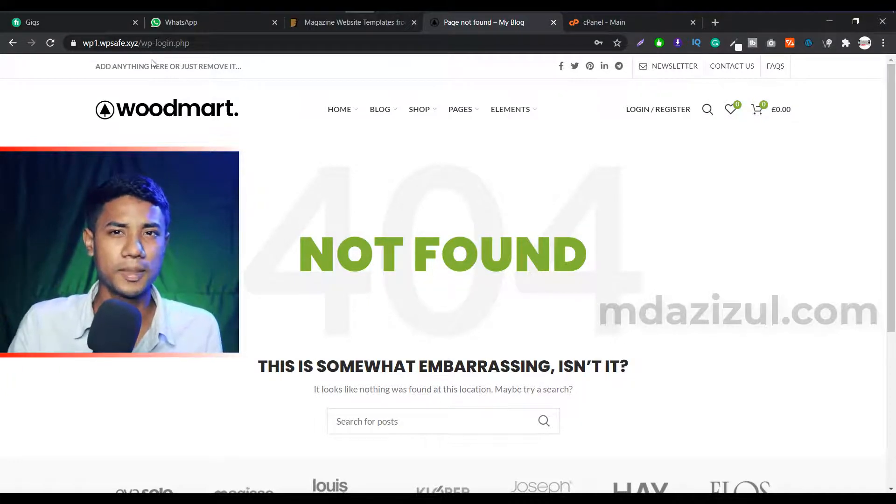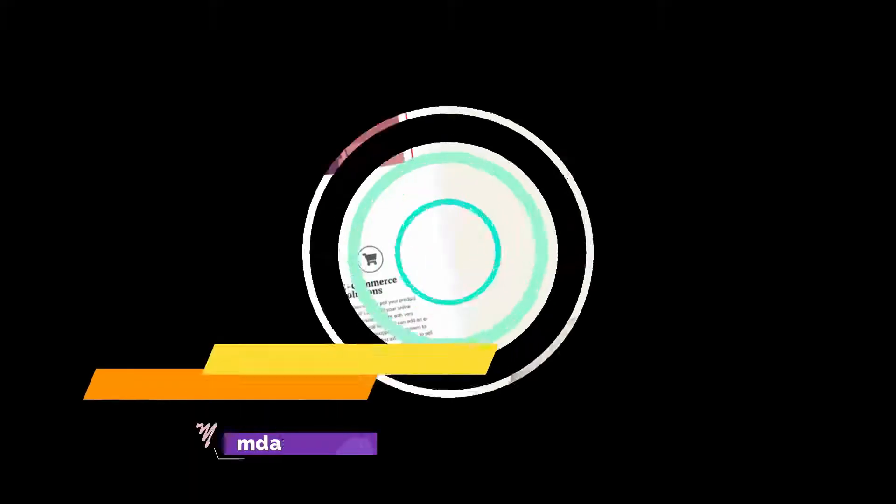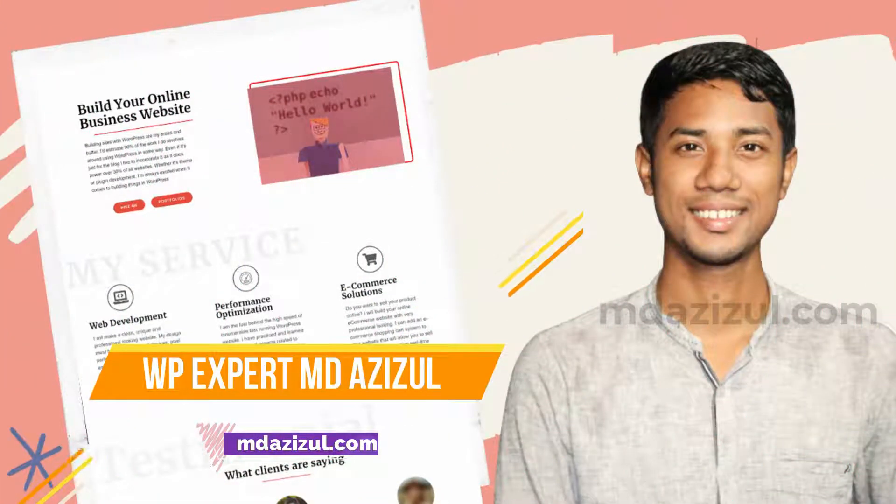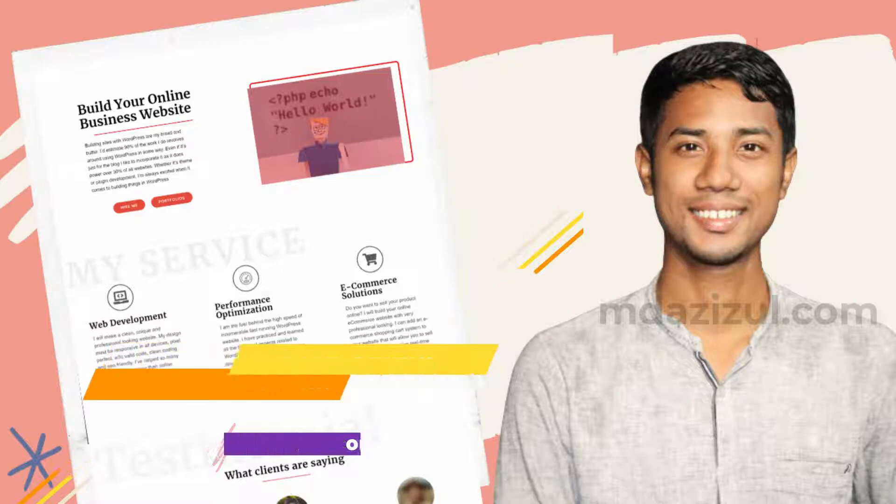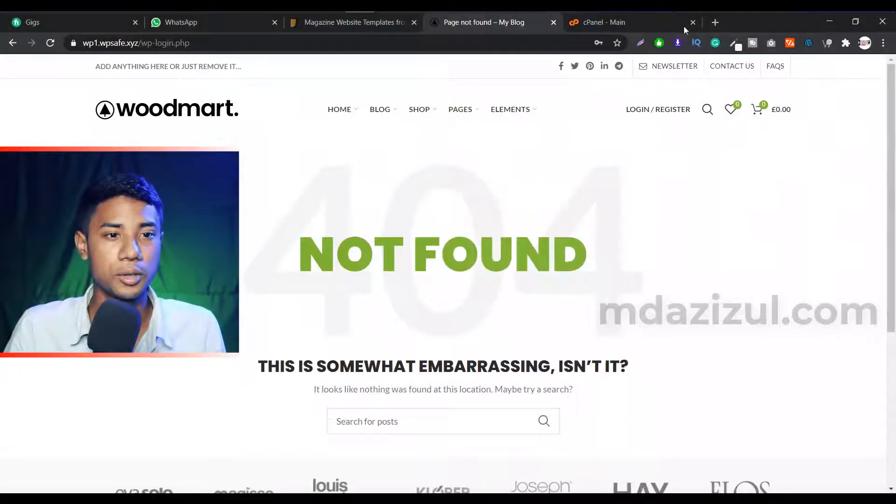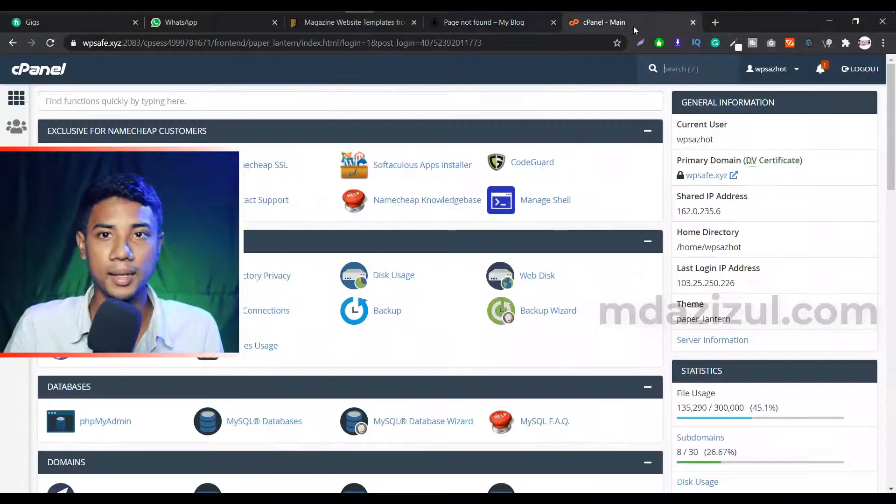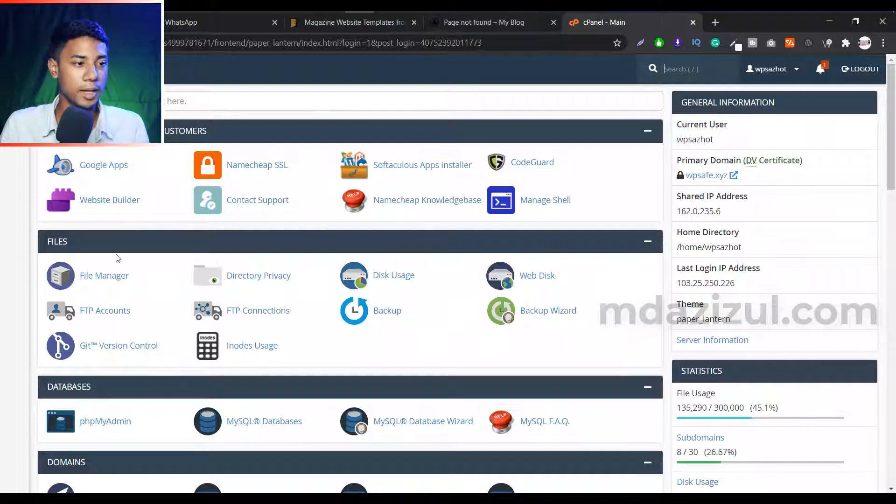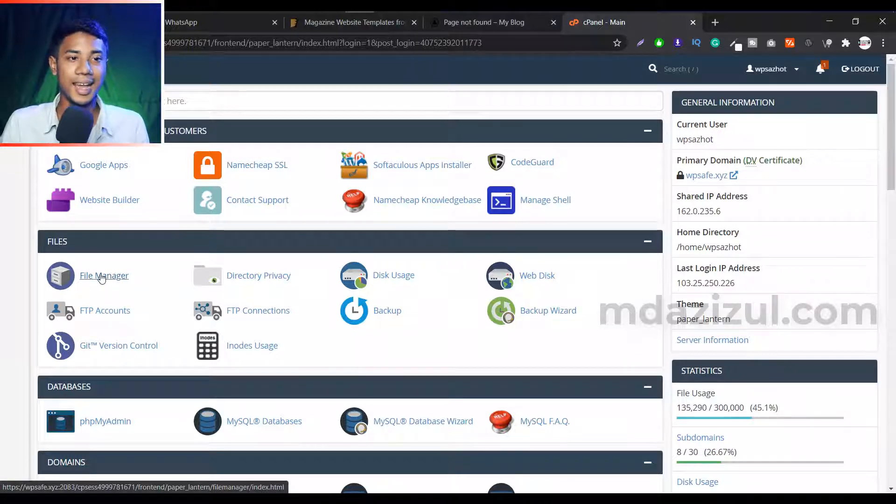So let's get started. All right, so first you just need to go to your cPanel. It's a very simple way - just go to cPanel and go to file manager.